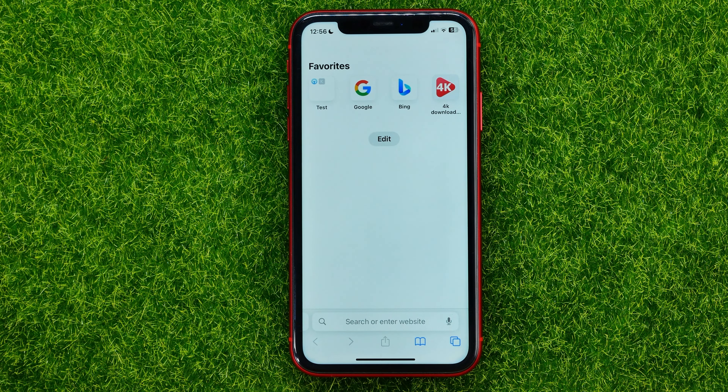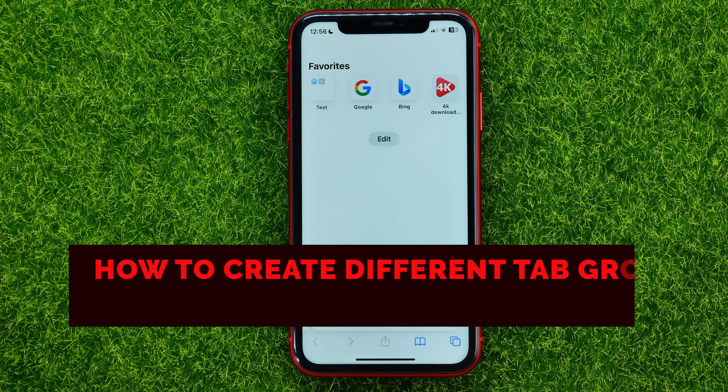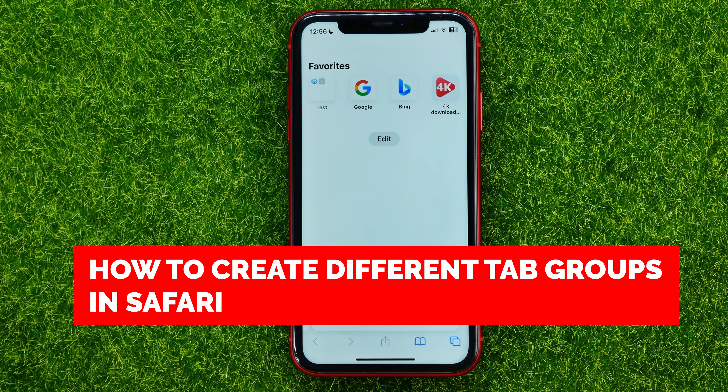In this video I'm going to show you how you can easily organize your tabs on Safari web browser.